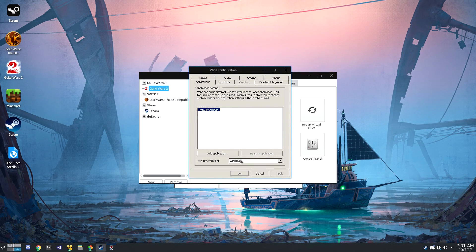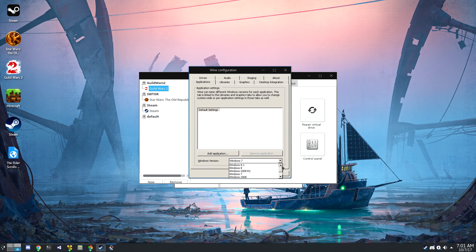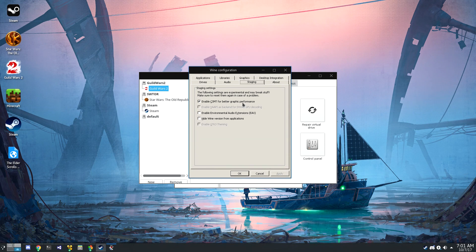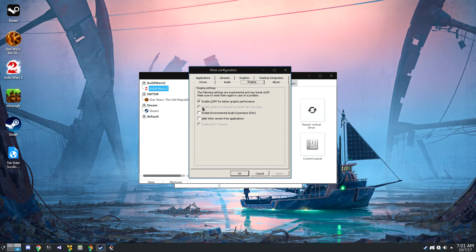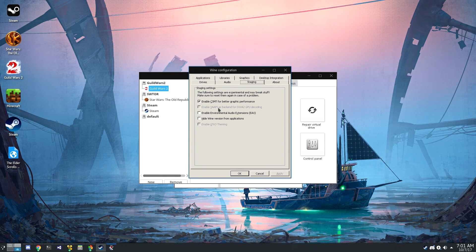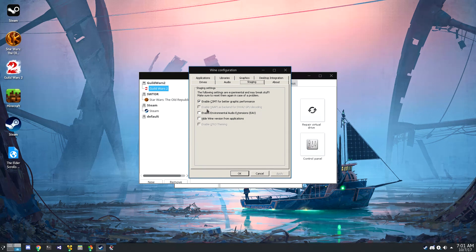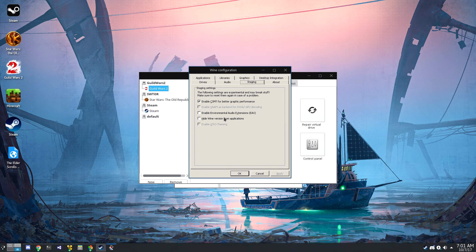Digging deeper into the Wine configuration, this prefix uses Windows 7, and I've got CSMT enabled for much, much better graphics performance. In fact, I think Guild Wars runs like garbage unless this is turned on.